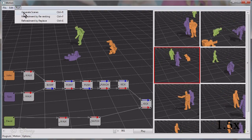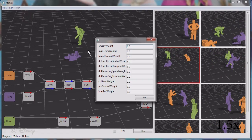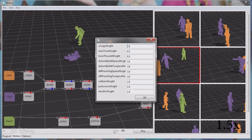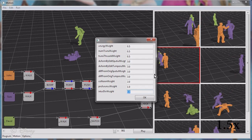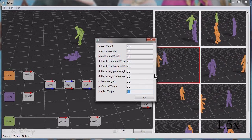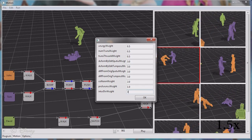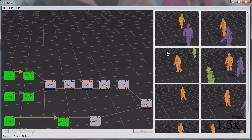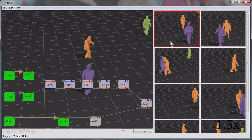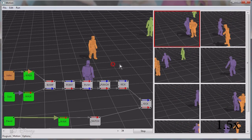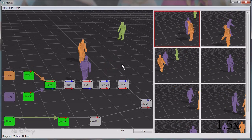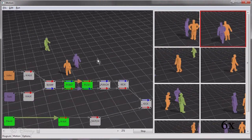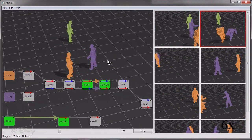The user can re-rank by adjusting the ranking parameters. In this example, we weight interaction diversity higher in order to generate scenes with less similarity. Now the scenes are re-ranked based on the new criteria, and the user views each new scene and selects his preferred one.